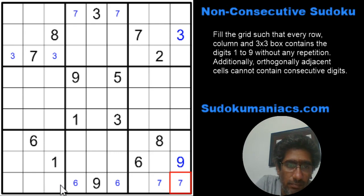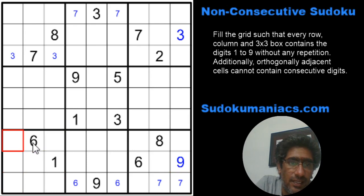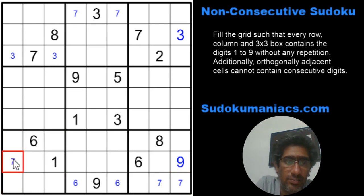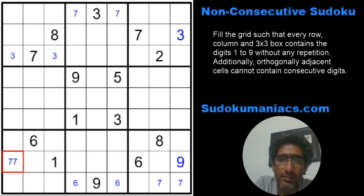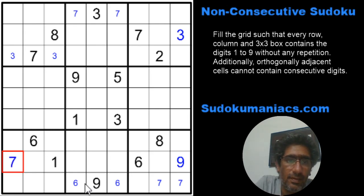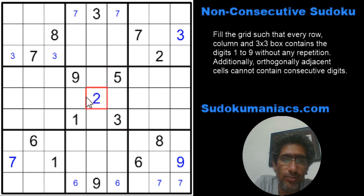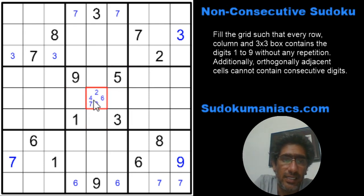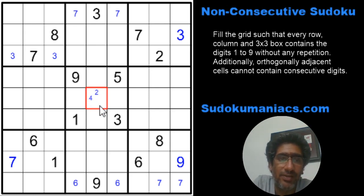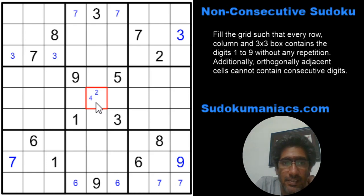That rules out 7 from the entire row 9, so the 7 cannot be in these 3. These 3 cells are covered by the 6, so this has to be a 7. Now I have 4 cells with missing digits 2, 4, 6, 7, 8. Since 6 and 7 is a pair of consecutive digits, and 7 and 8 are consecutive digits, I can safely eliminate all of them and place either 2 or 4 here.